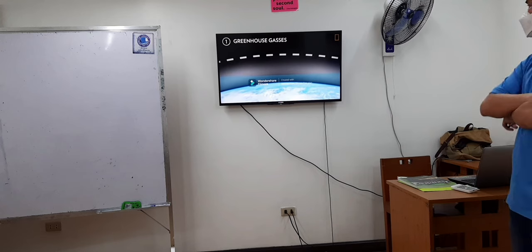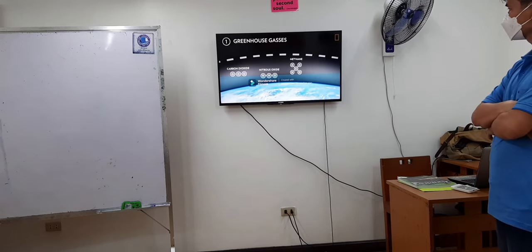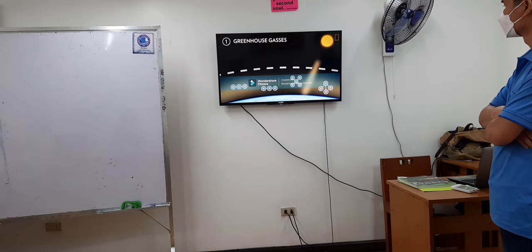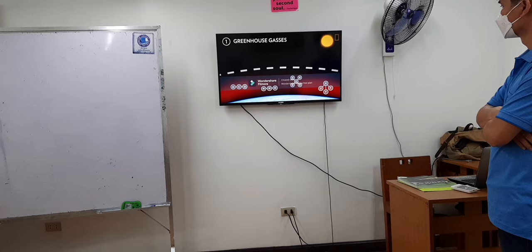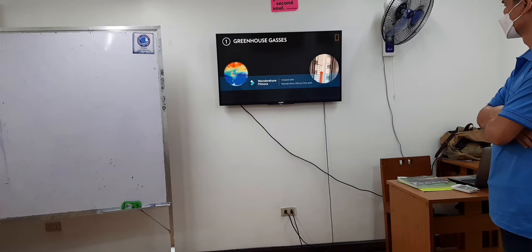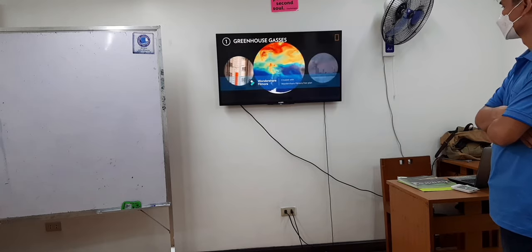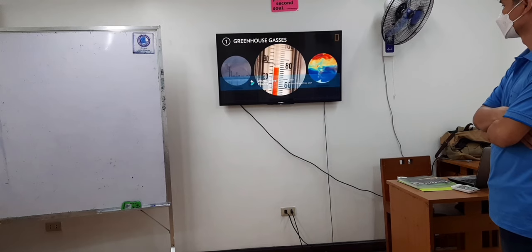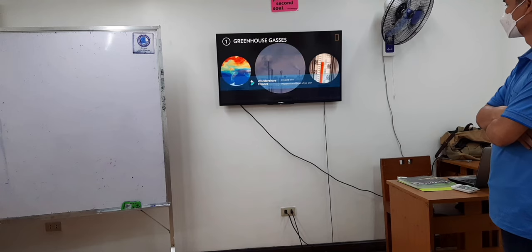These emissions — such as carbon dioxide, methane, nitrous oxide, and fluorinated gases — trap heat from the sun in Earth's atmosphere, leading to a rise in global temperatures. This creates a cycle where air pollution contributes to climate change, and climate change creates higher temperatures. In turn, higher temperatures intensify some types of air pollution.